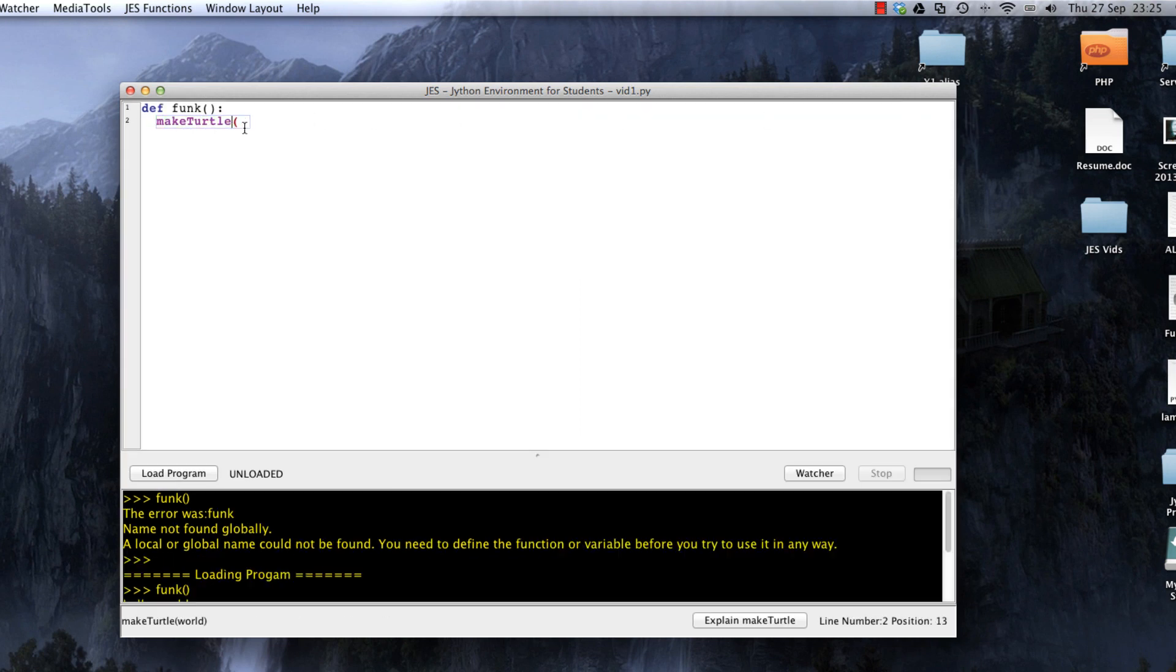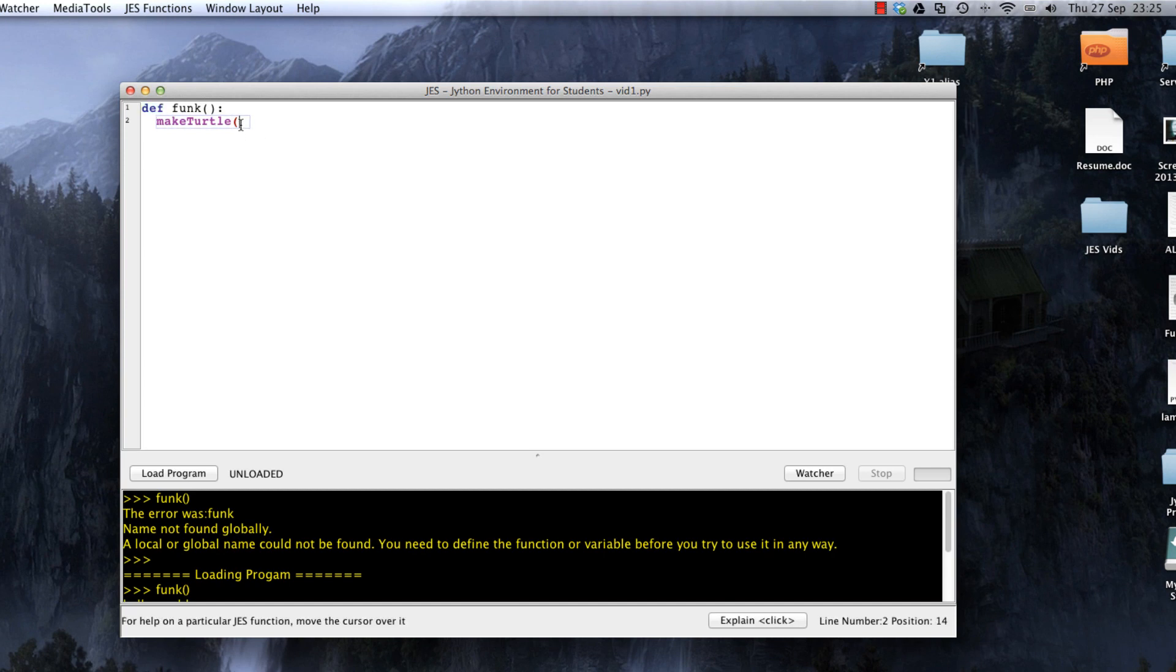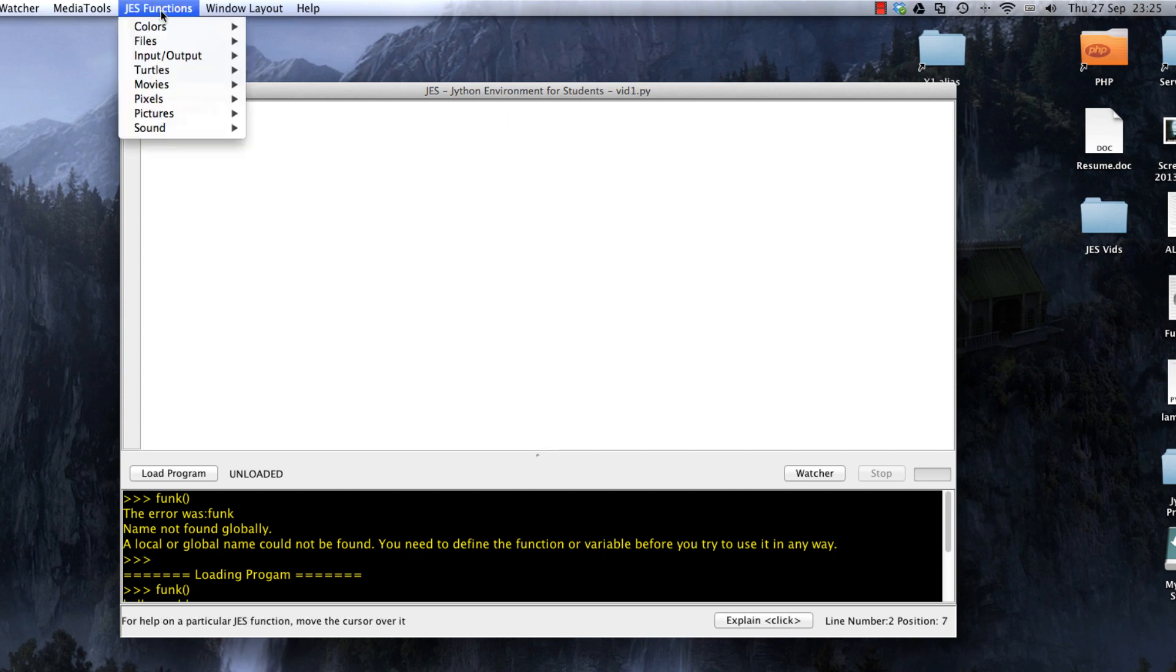All the Java functions will appear in purple, all the Python keywords will appear in blue. Don't forget that.